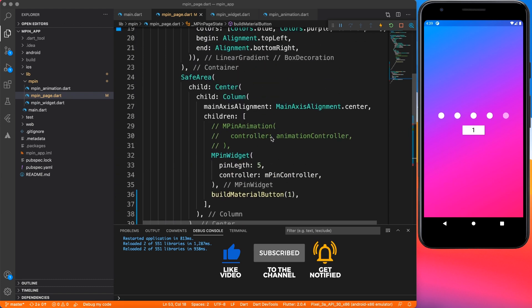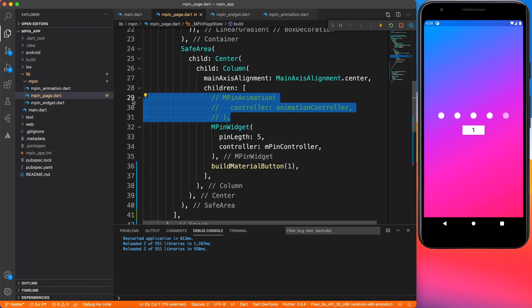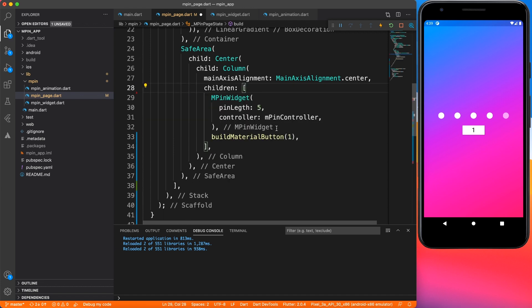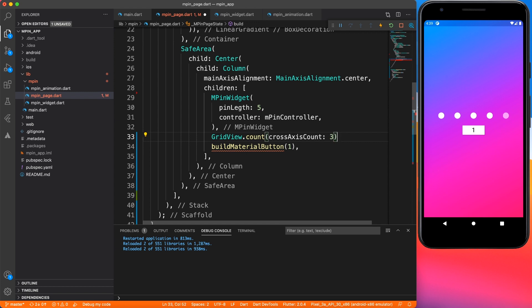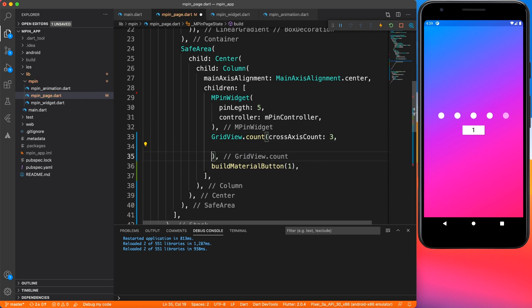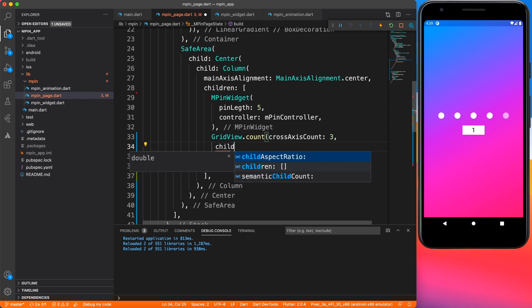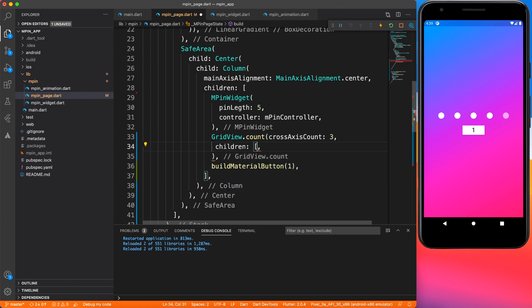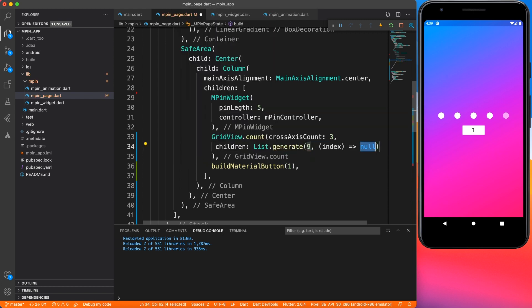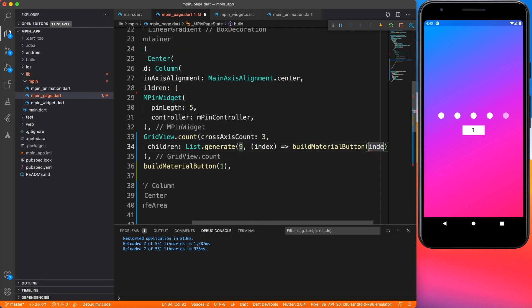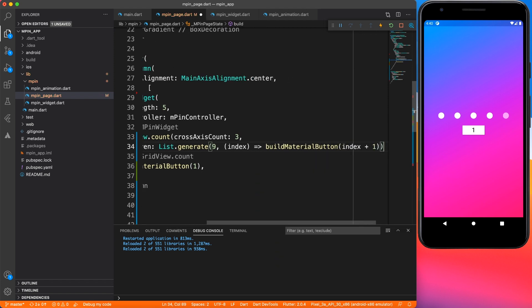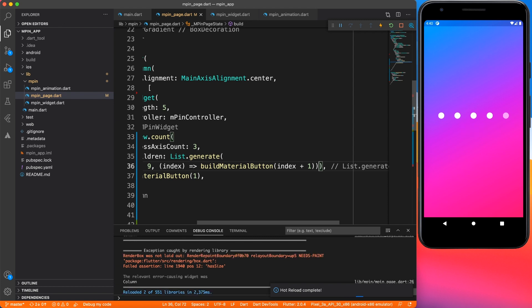Our base is ready. Now let's create multiple buttons using a GridView widget. I'm going to use the count method — you can specify how many items you want inside a grid. I want three columns, so cross axis count is three, and for the children I'll use list.generate with nine elements, creating the build material widget for each index and passing index plus one, so index zero gives number one, index eight gives digit nine.